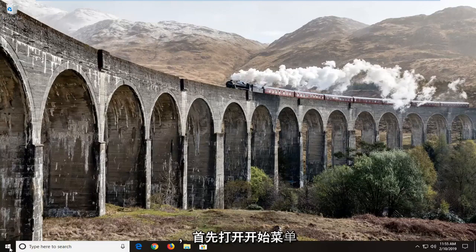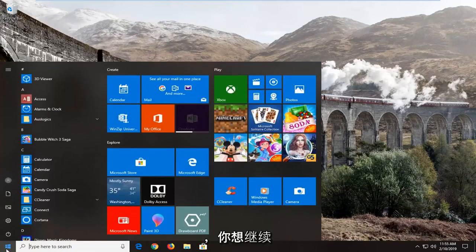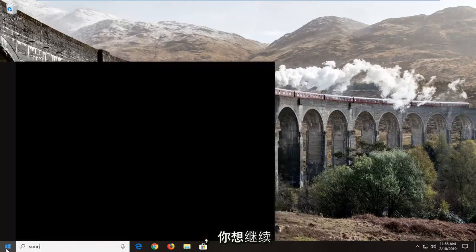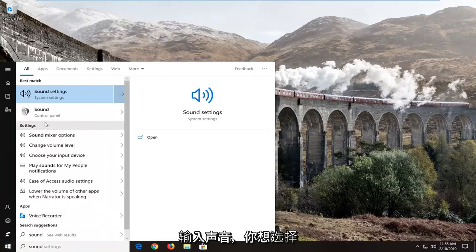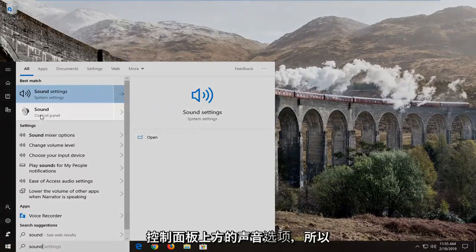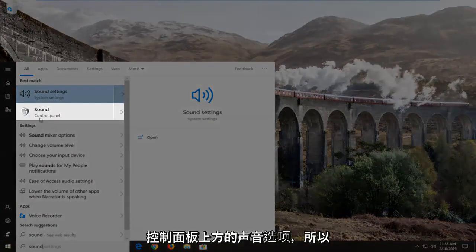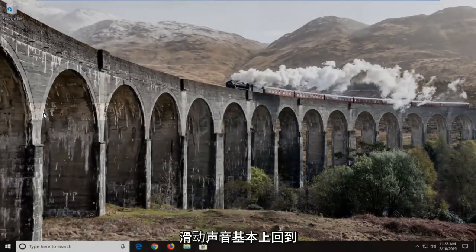We're going to go ahead and jump into it and start by opening up the start menu. You want to go ahead and just type in sound. You want to select the sound option right above control panel, so select sound.